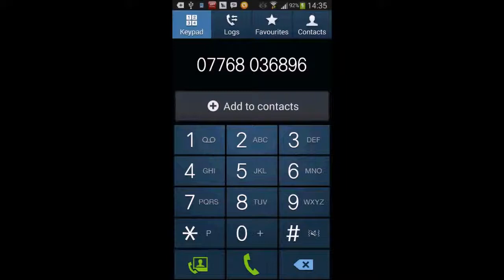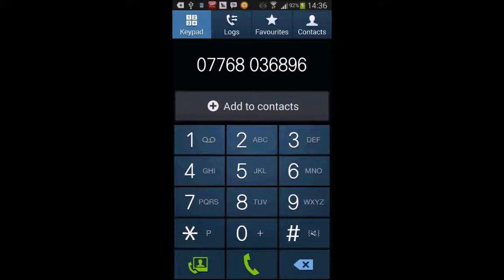Because obviously they might start picking up calls back again at some point from that. So I've typed in a number into my mobile phone, I'm going to dial that number now.